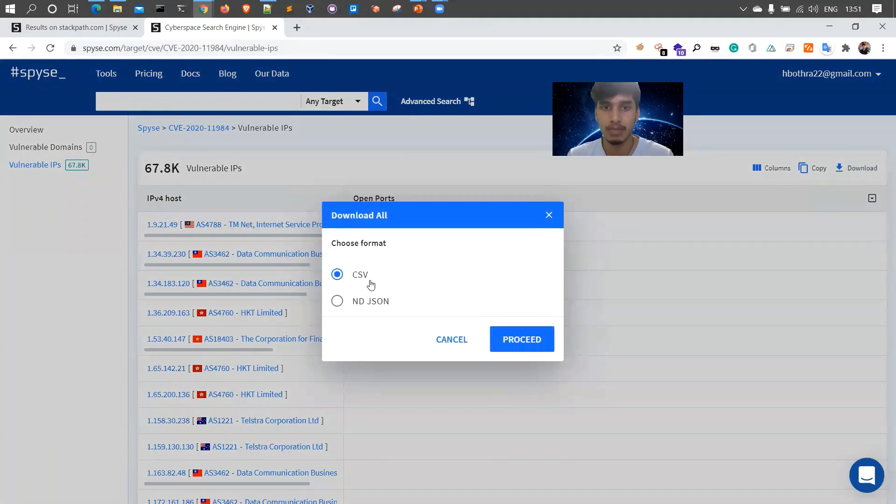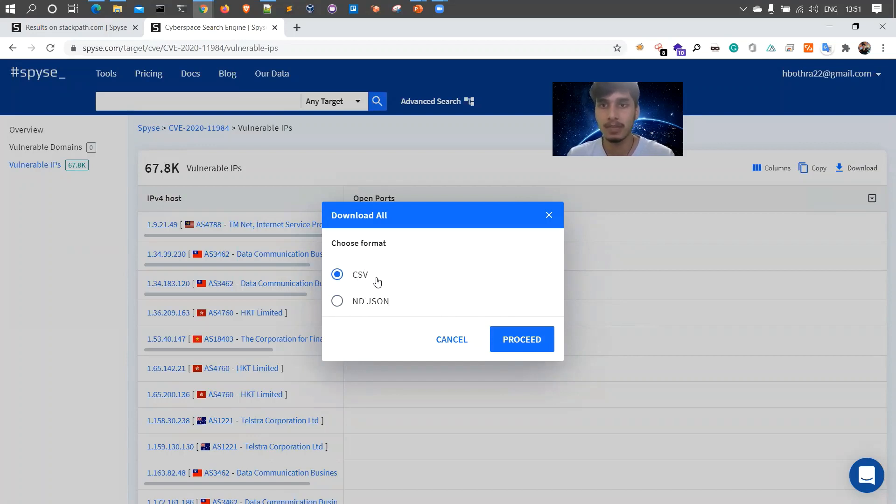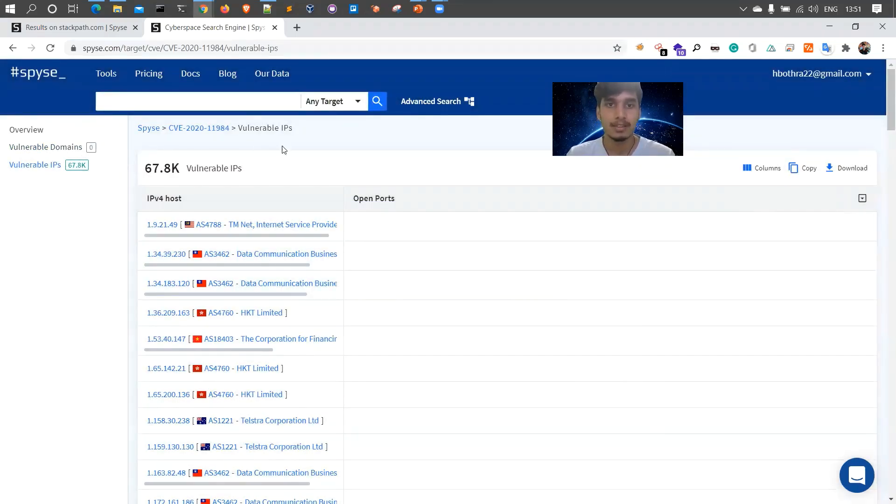For example, usually I look for the open ports and the IP for host and click on this download button over here. And it will allow you to download in the CSV and ND JSON format. The JSON format would be easy to parse, but also you can parse the CSV into various processing tools, but I prefer JSON.